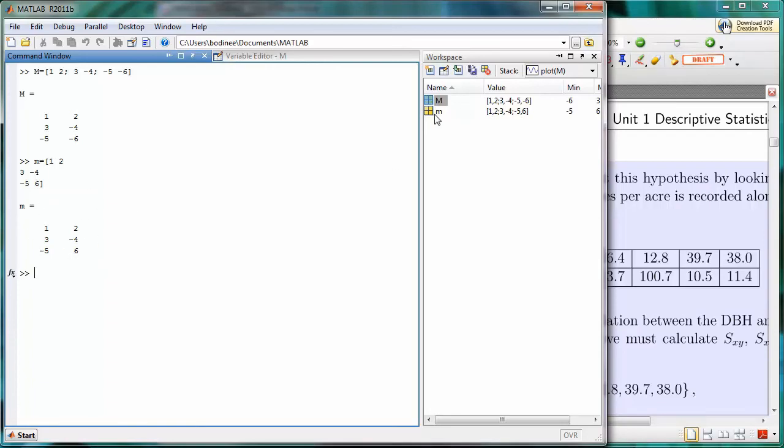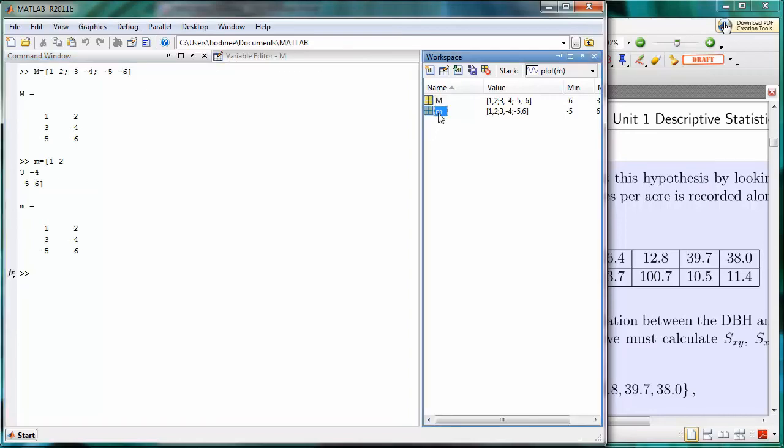Notice over here in the workspace that m and little m are treated separately because MATLAB is case sensitive. A little m is a different variable from capital M.